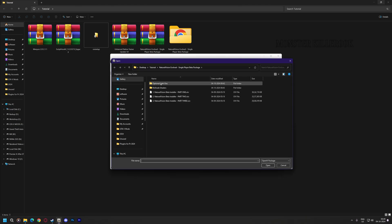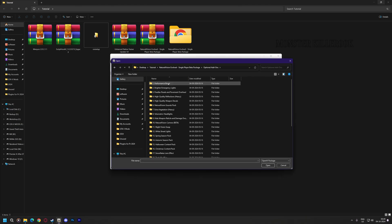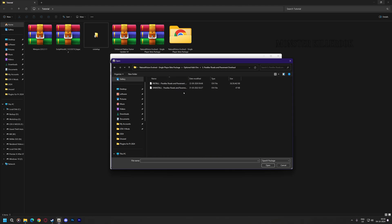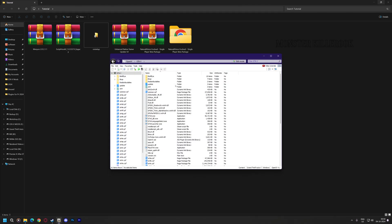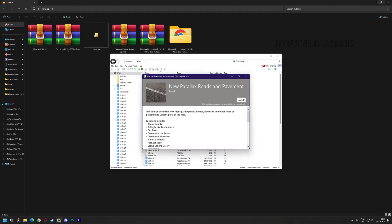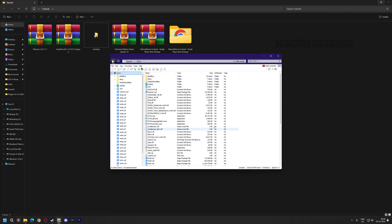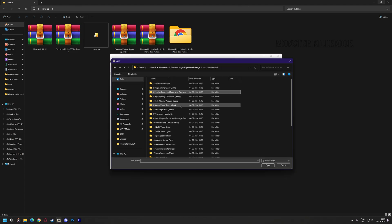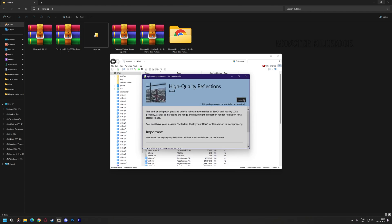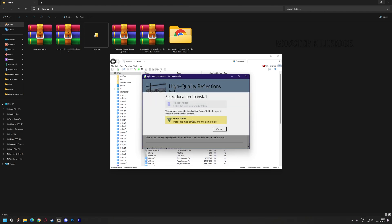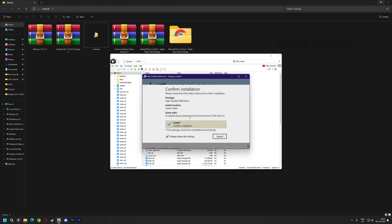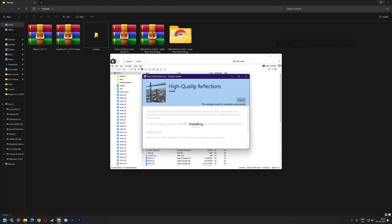Let's install the optional add-ons of NVE. If you don't want to install it, then skip it to 4 minutes. Don't worry, it will not replace any of your files. Install it in the game folder.